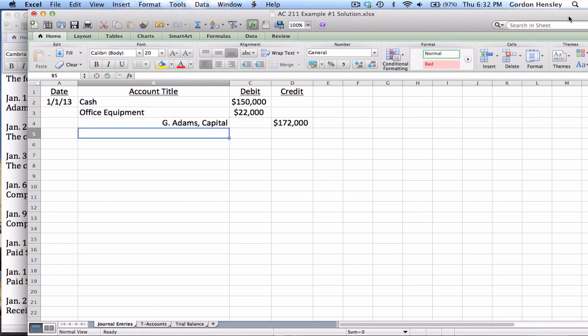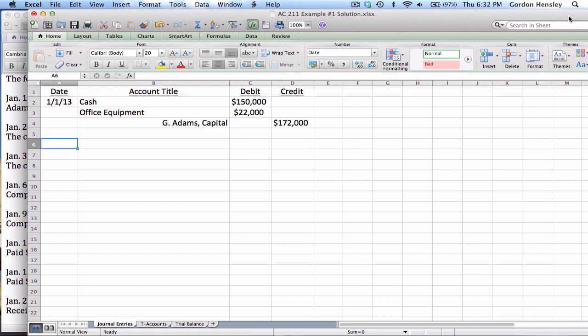Those are both debits. Now to make this journal entry balance, I'm going to need a credit. So I have to have $172,000 on the credit side to make this balance. And what is this going to go to? It's going to go to G Adams Capital. Because every time the owner invests, that always increases capital. And of course, capital is credit positive.